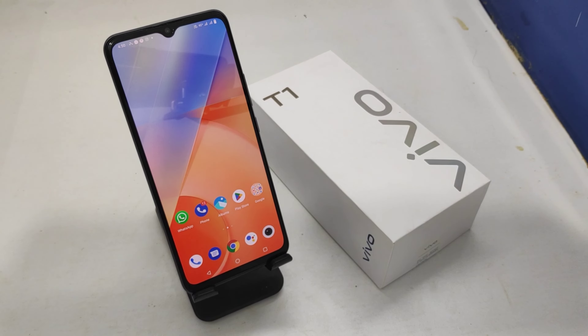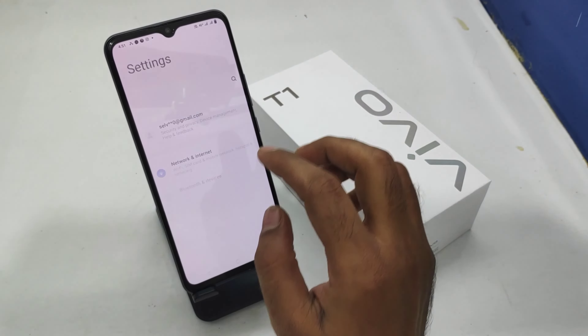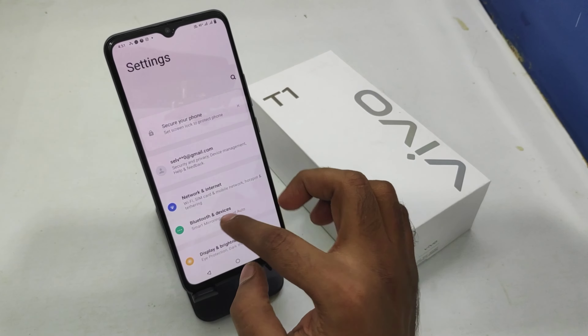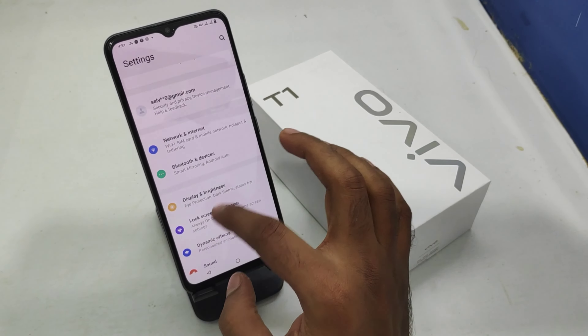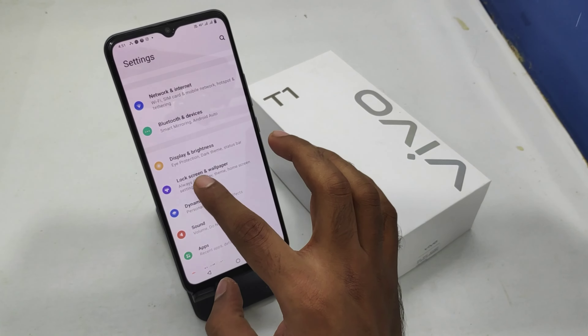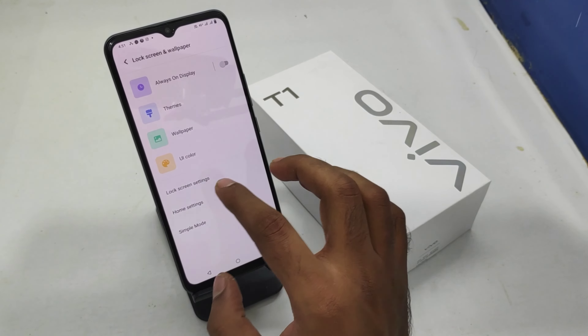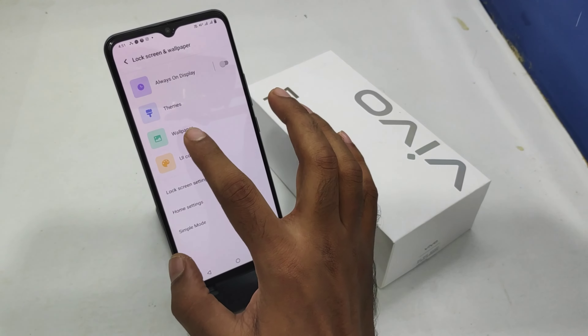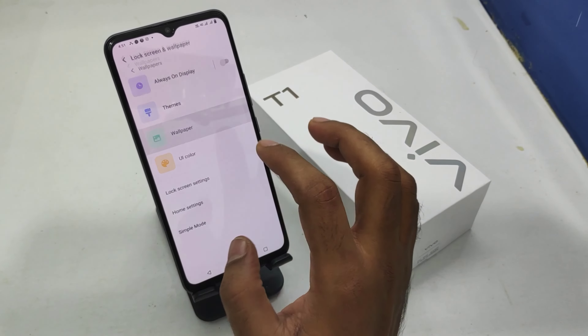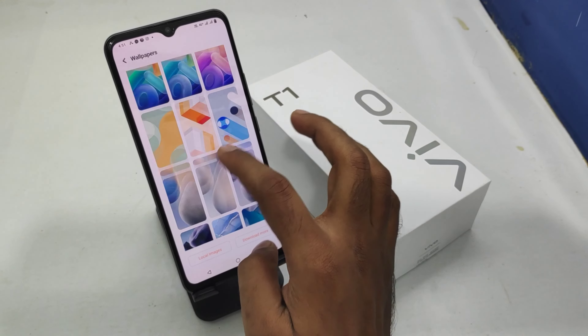First of all, open the Settings on this device. After that, scroll down and you can see the Lock Screen Wallpaper option. Click the Wallpaper option.